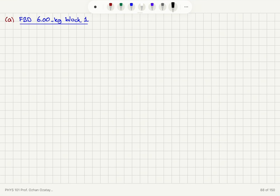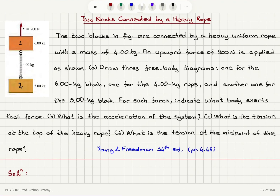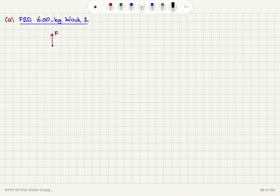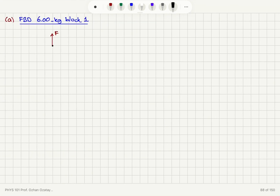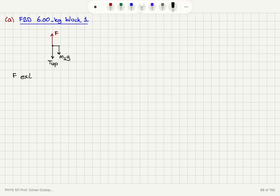In the free body diagram, the block is modeled as a particle. There is a force F being applied in the upward direction. There is the weight of the block M1G pointing downward, as well as a tension at the top of the rope pointing down. So T_up is pointing down and M1G is pointing down.